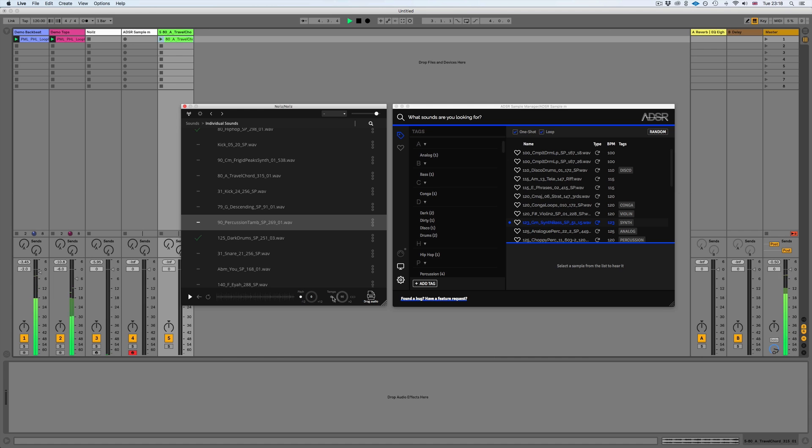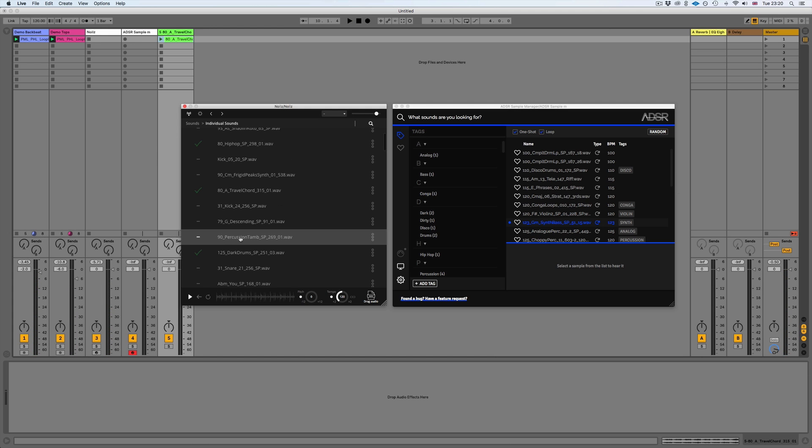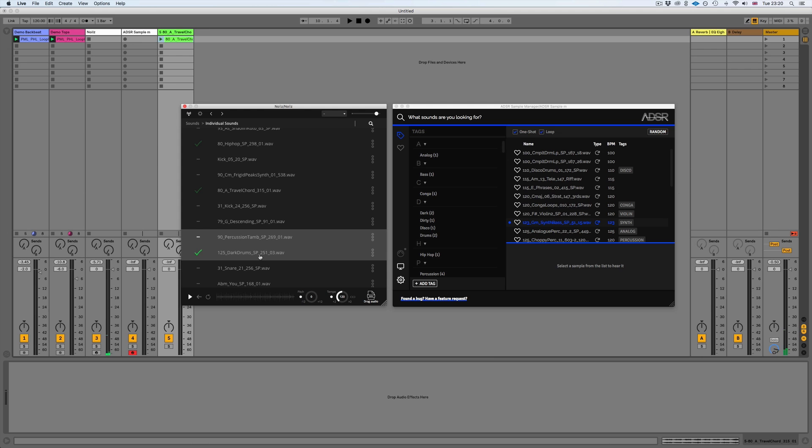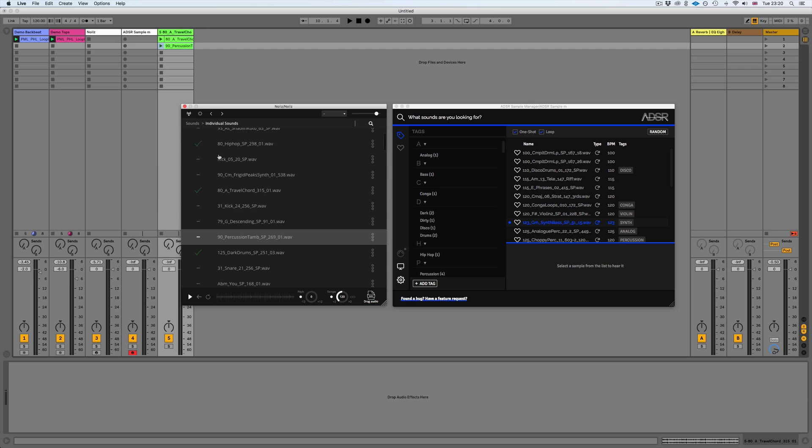So what we can now do is we can take this into our project. To do that, all we have to do is just remember the name of this—it's 90 percussion tamb. If we drag this into our project as audio, that's then going to save it into the noise sound library folder. So if I just drag this over real quick, by dragging it into the projects it's now downloaded into our noise sounds folder.